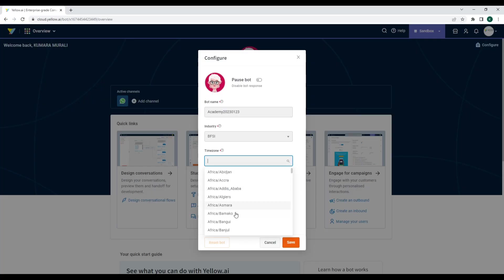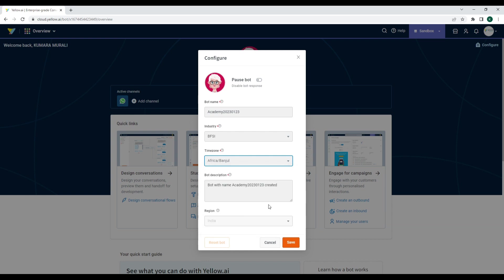The Configuration options provide options for changing the bot name, industry, time zones, bot description, as well as an option to temporarily pause a bot.